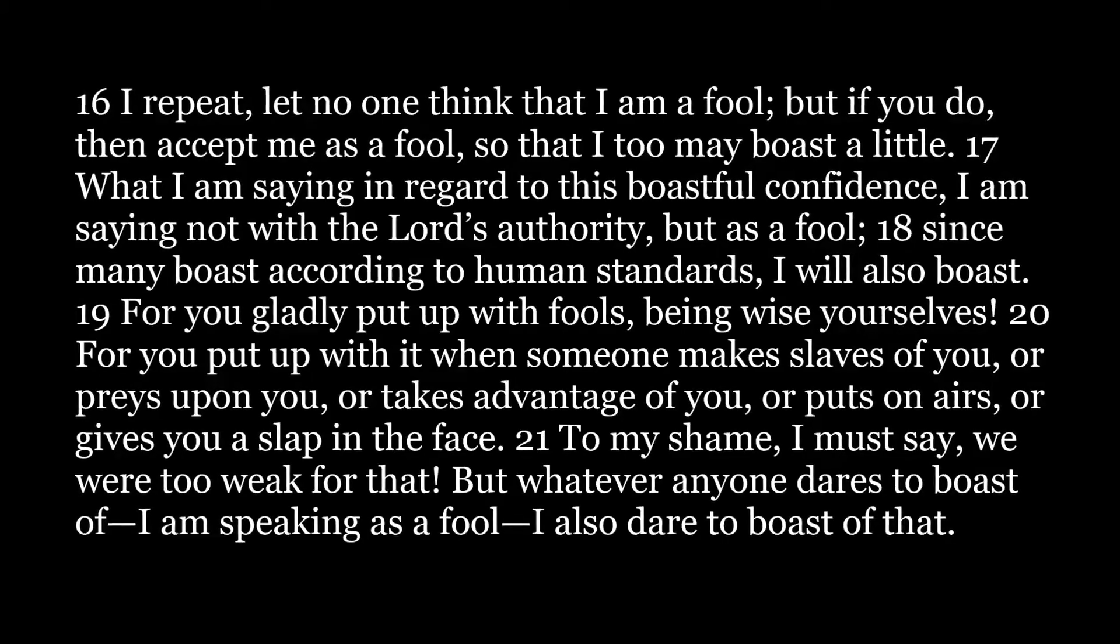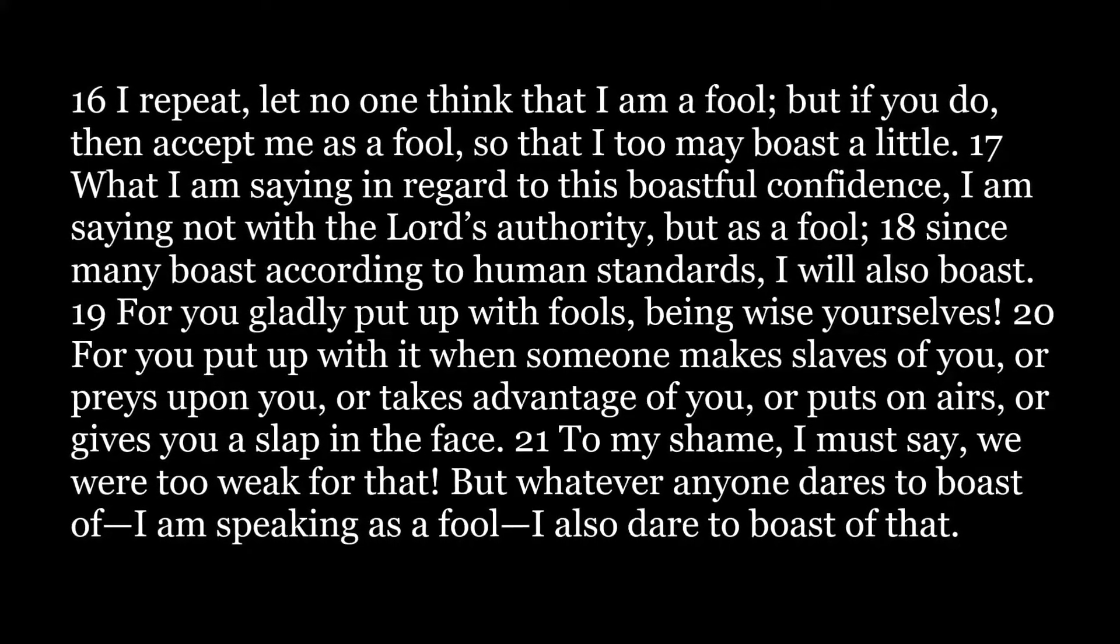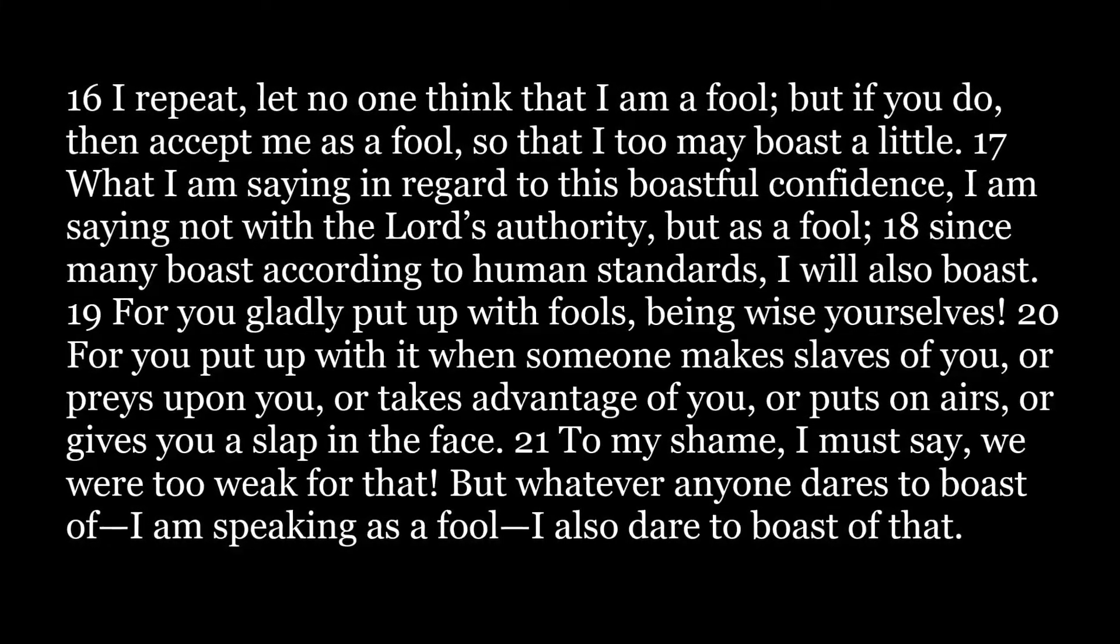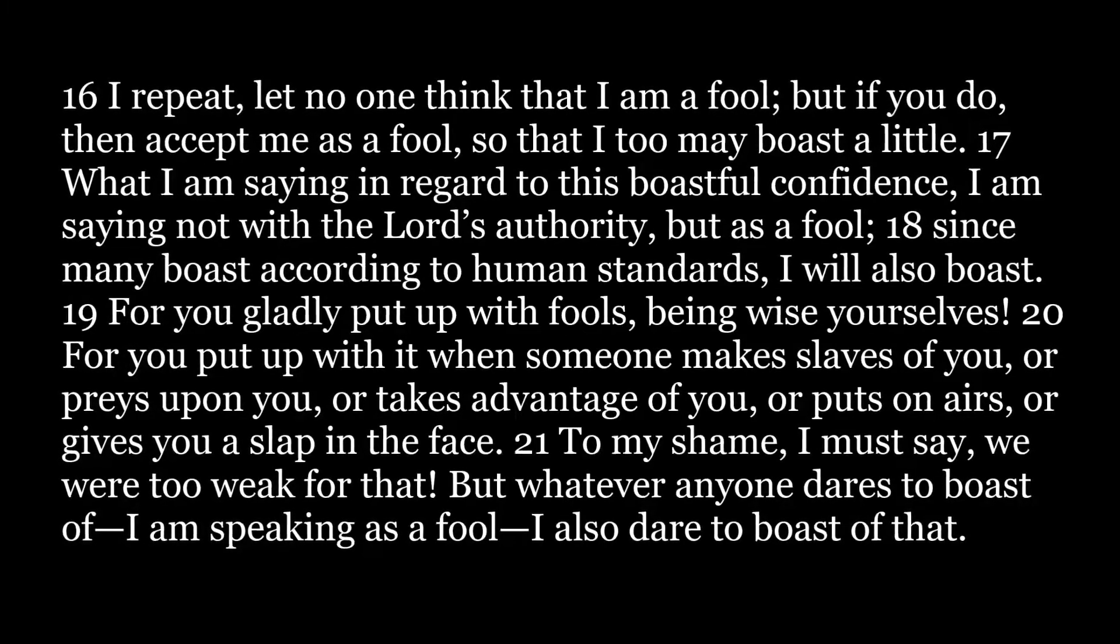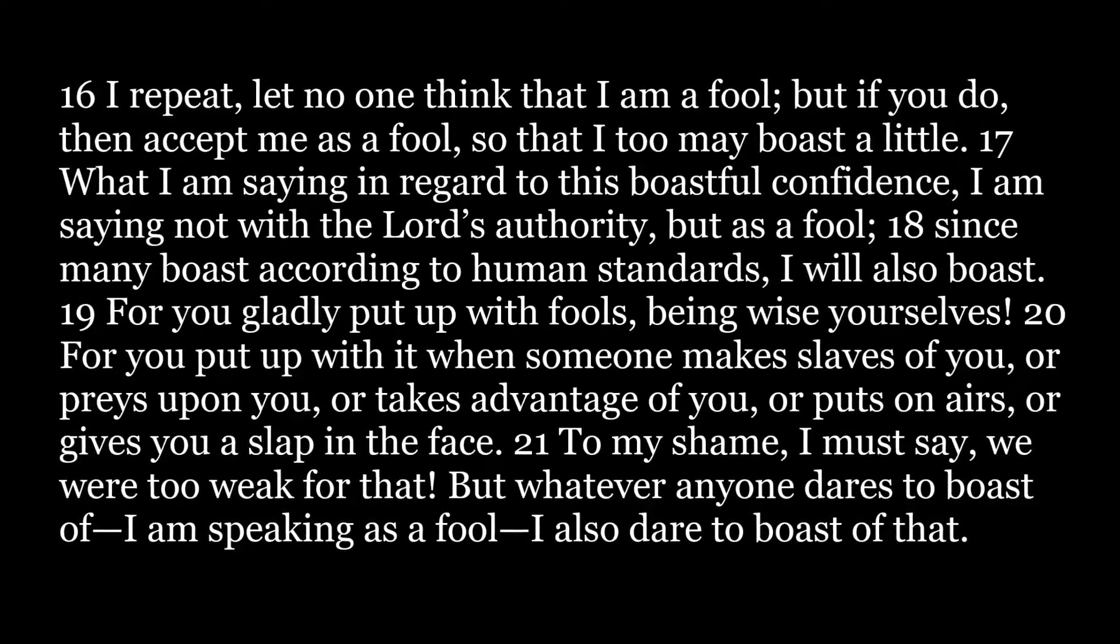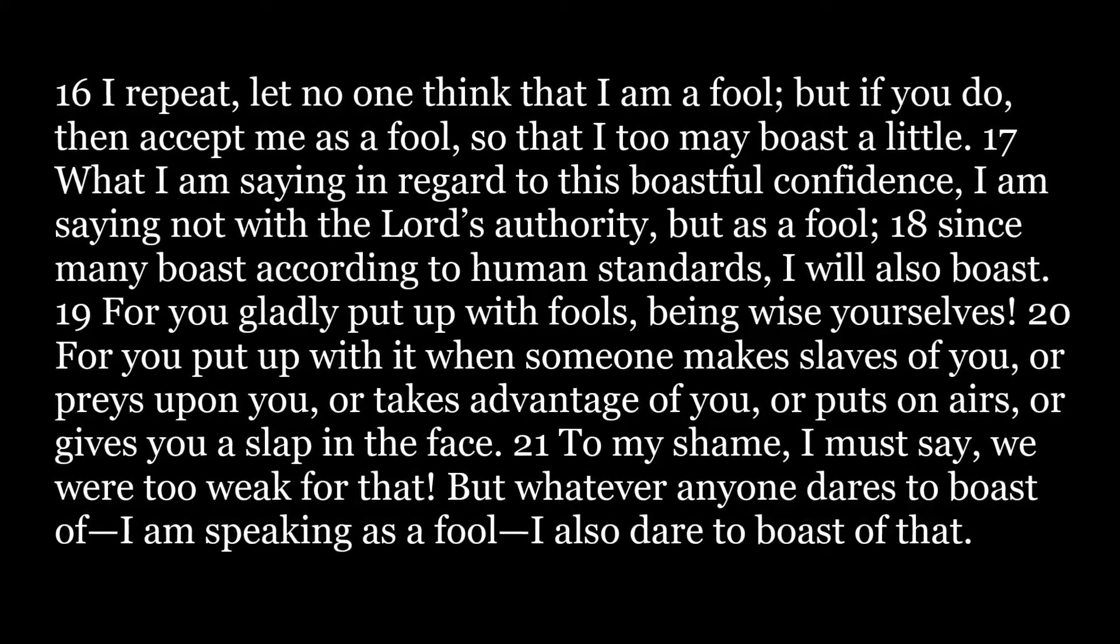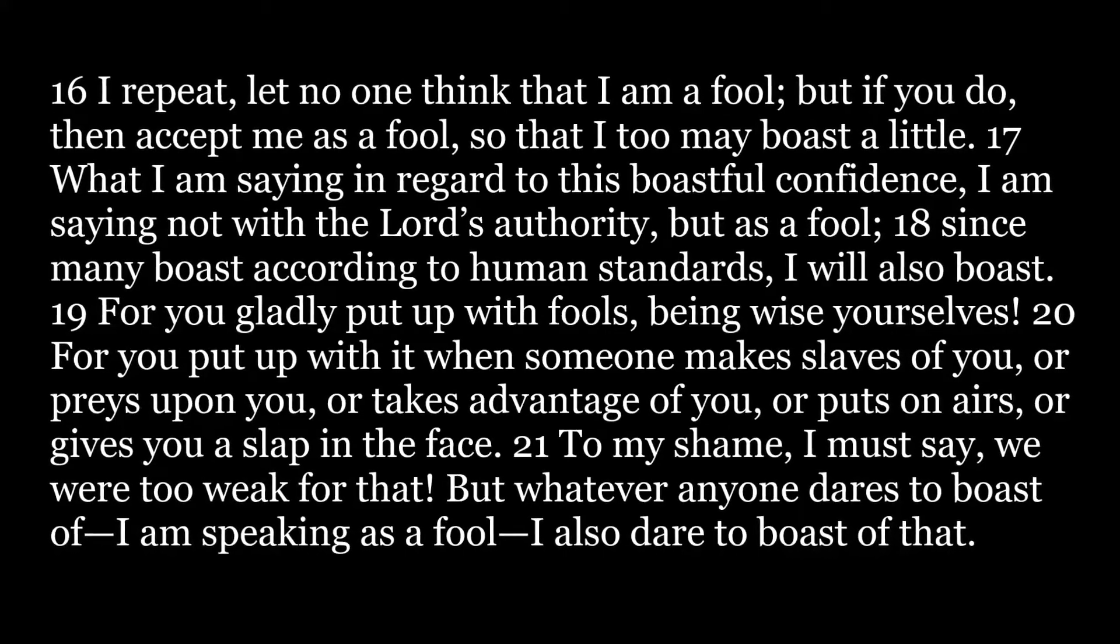What I am saying in regard to this boastful confidence, I am saying not with the Lord's authority, but as a fool. Since many boast according to human standards, I will also boast. For you gladly put up with fools, being wise yourselves.